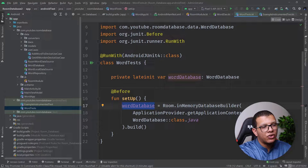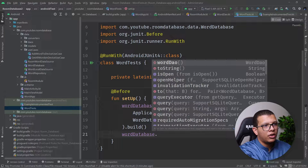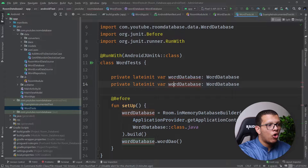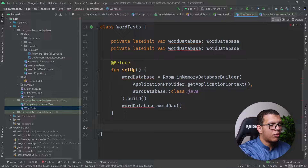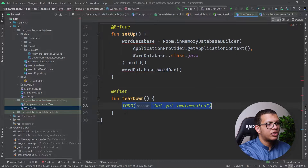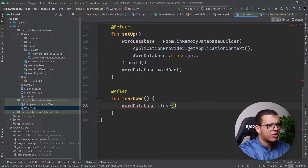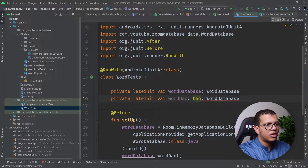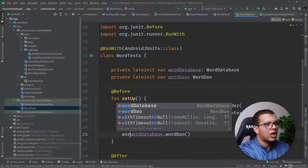What we actually want from the database is the DAO, to test if our queries are working correctly. We also keep the database reference so we can close it in the teardown function — calling database.close() there. Inside the setup, after building the database, we assign wordDao from wordDatabase.wordDao().